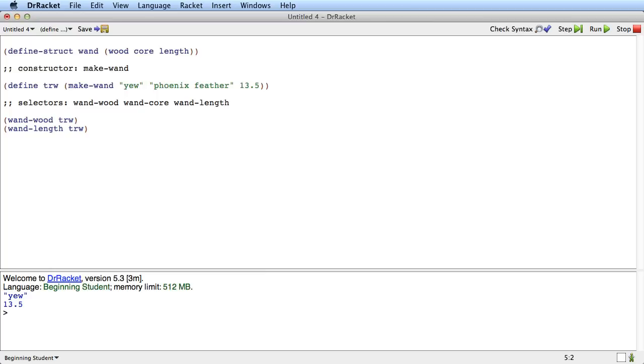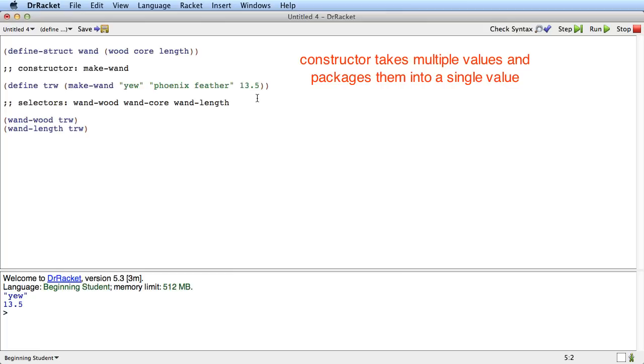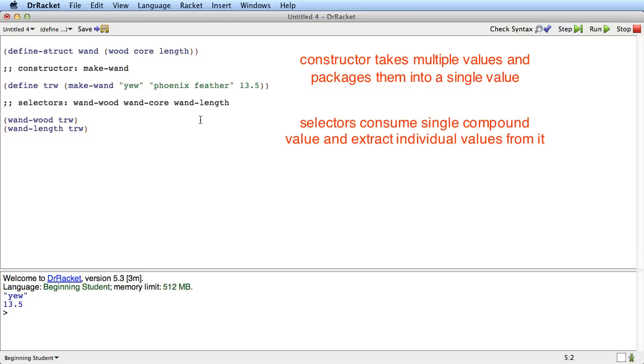The way to think about it is that the constructor takes multiple values and packages them up in a single value. The selectors then take that single value and get the individual values back out of it.